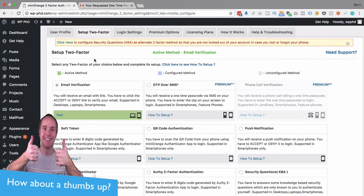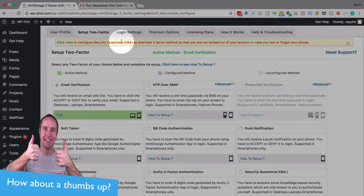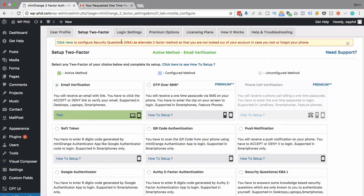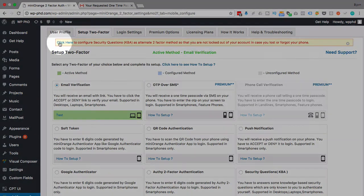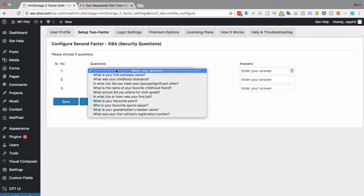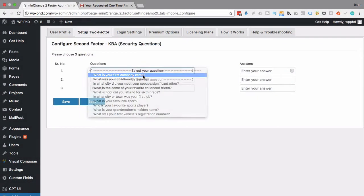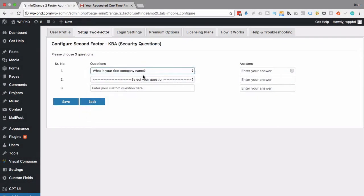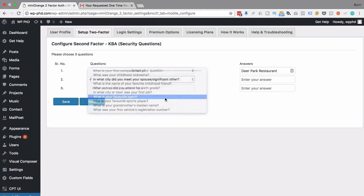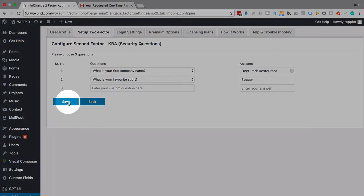At the very top, we have a red message saying, set up your security questions in case you lose your phone. Because if you get locked out, or you lose your phone, you can't get the passcode, this is a backup way for you to get in. So we're going to click here to set the security questions first. Then we select our questions. What was your first company name? I don't even remember. Deer Park restaurant, I believe. What's your favorite sport? Soccer, or football for the rest of the world. So we click on save to save those two.